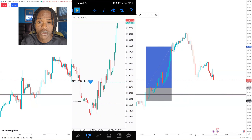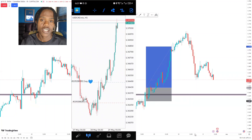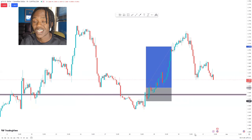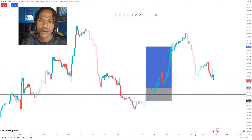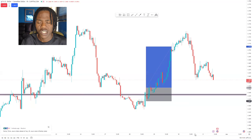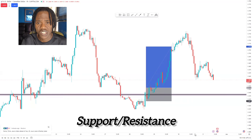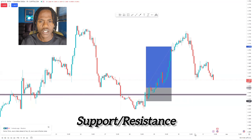Today I want to share with you guys how I took a long position — buys on USD/CAD — using the simplest and most effective way to trade or approach the market: price action. Well, let me just say support and resistance.